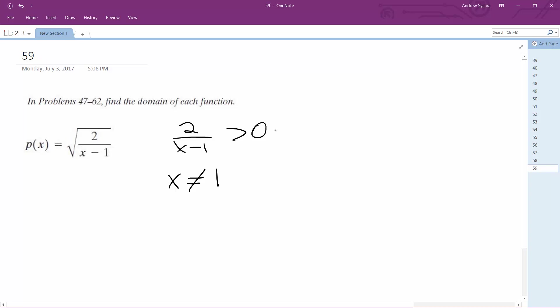But it also has to be greater than that. So the denominator has to be greater than 1. Because if you have a negative value, it's going to be negative. So in this case, x has to be greater than 1.